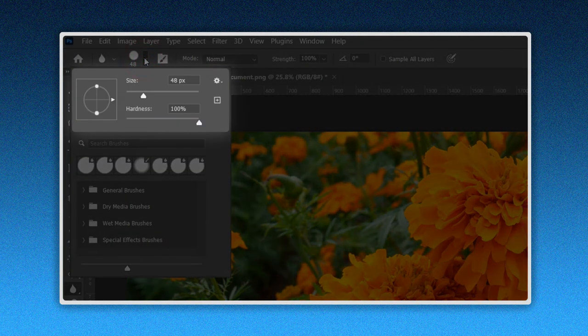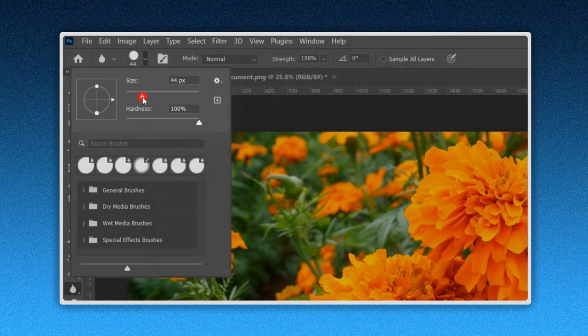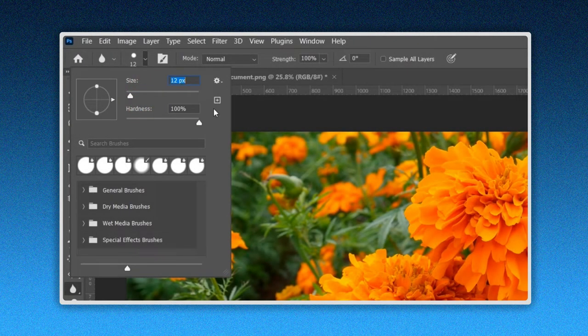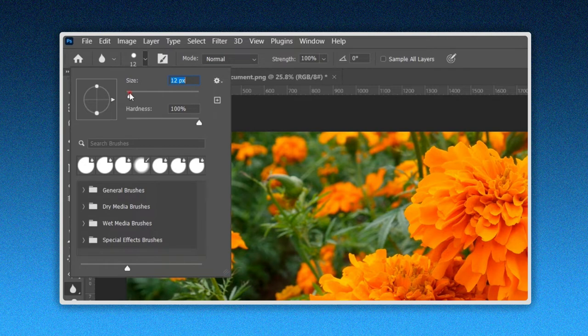First thing you can modify is the size of the brush. By sliding the cursor to the left, you are diminishing the size. By sliding it to the right, you are increasing the size.